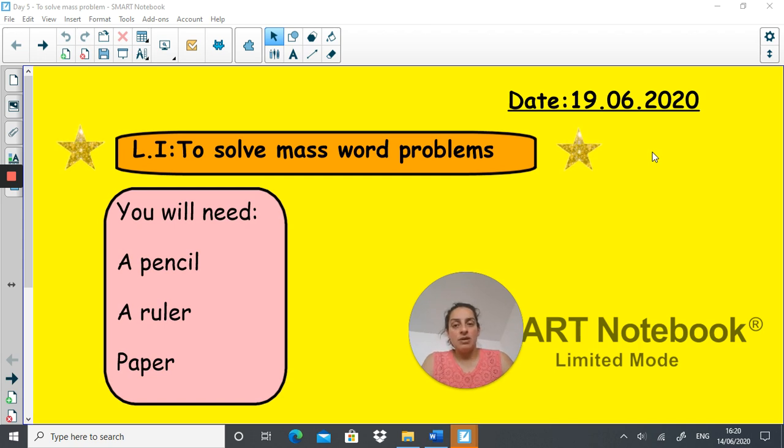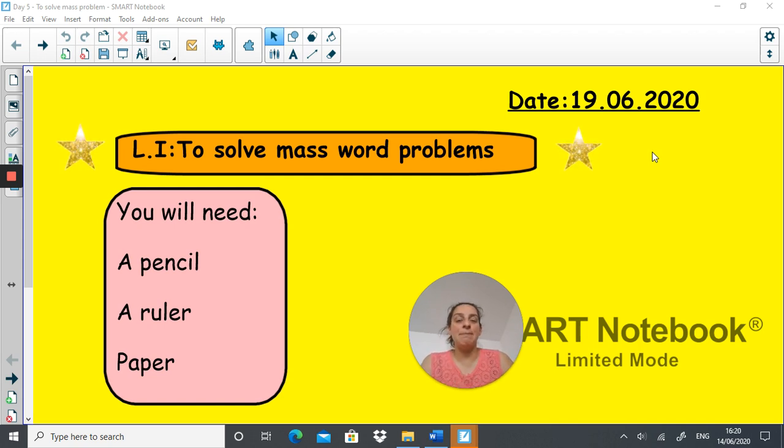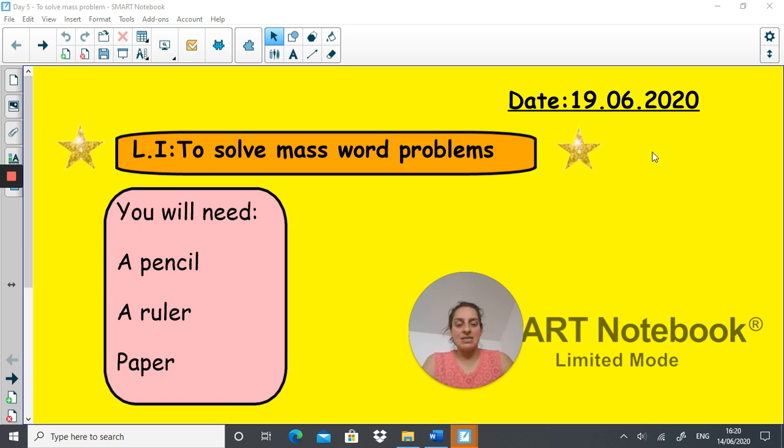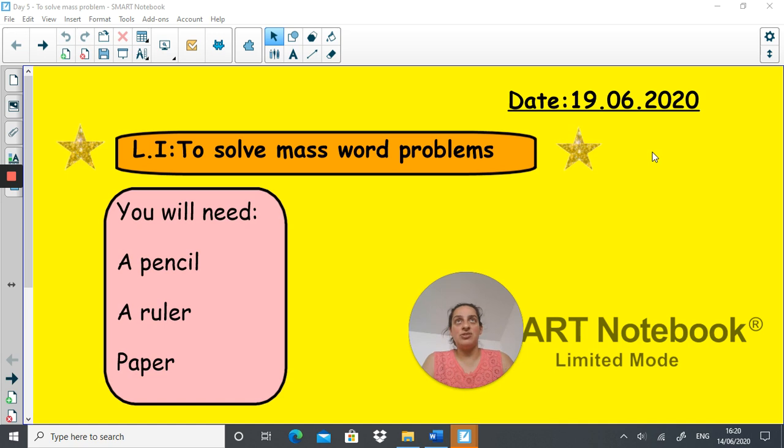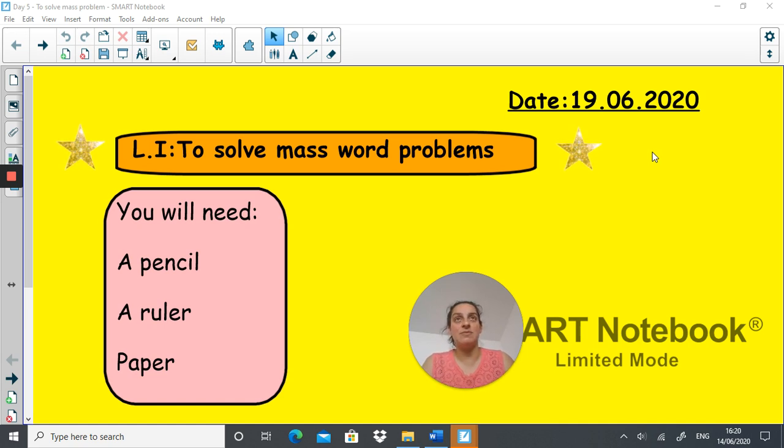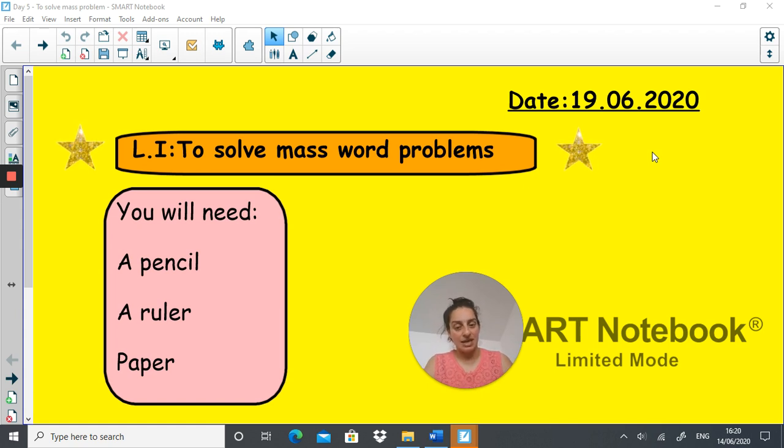Now we've done a lot of work on maths: comparing mass, measuring mass, finding mass on a scale and learning how to read scales and intervals. Really, that knowledge and those skills are what we need to apply to word problems. That's what we're looking at today.